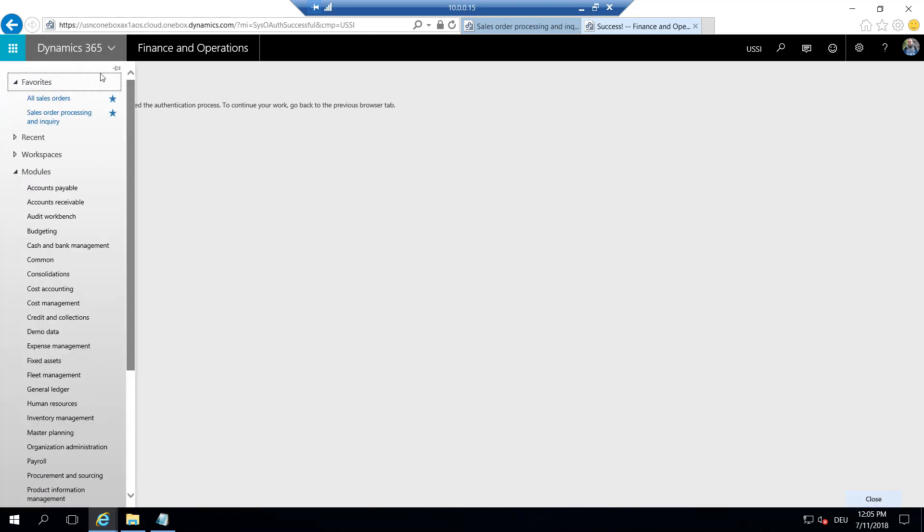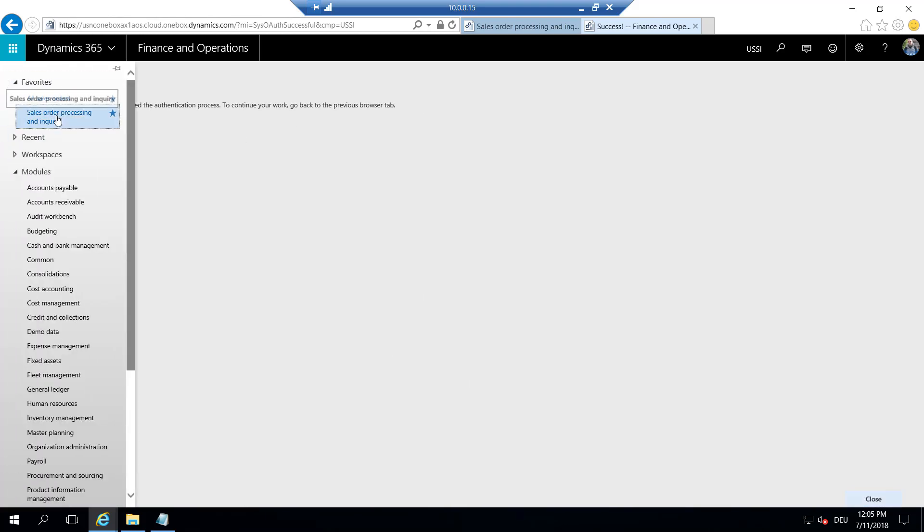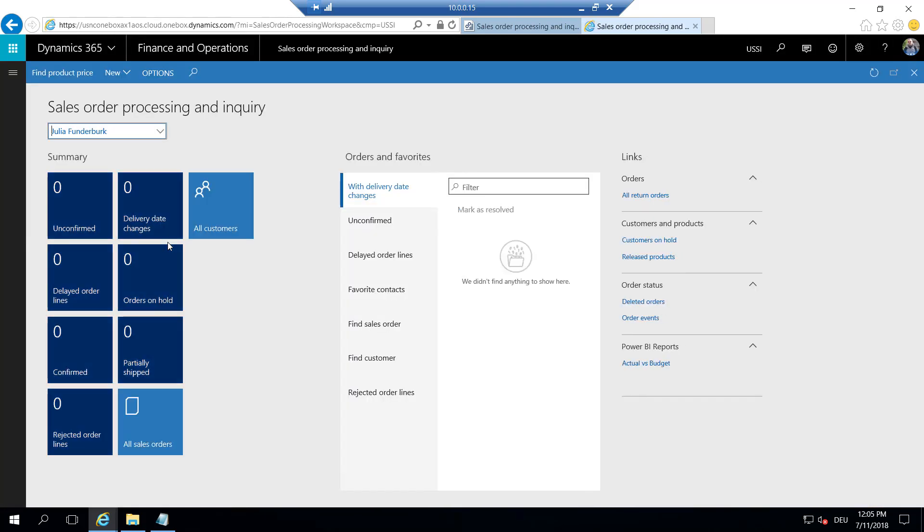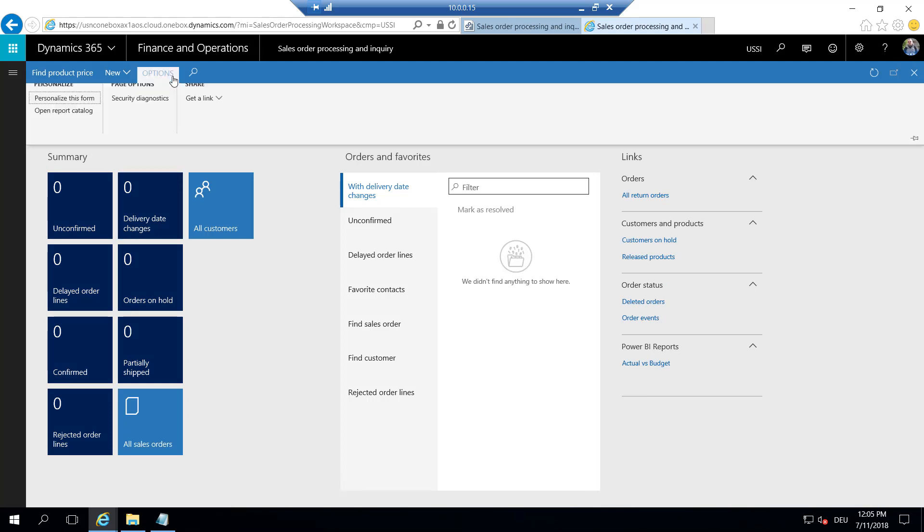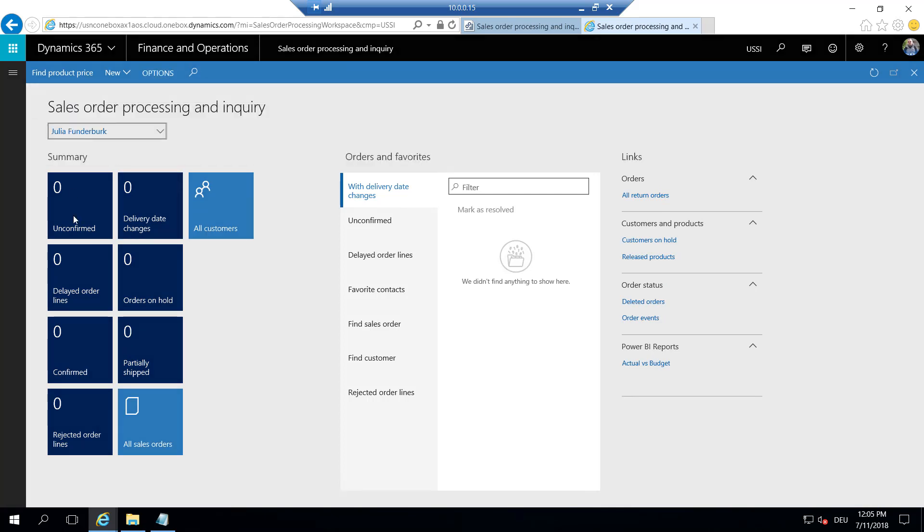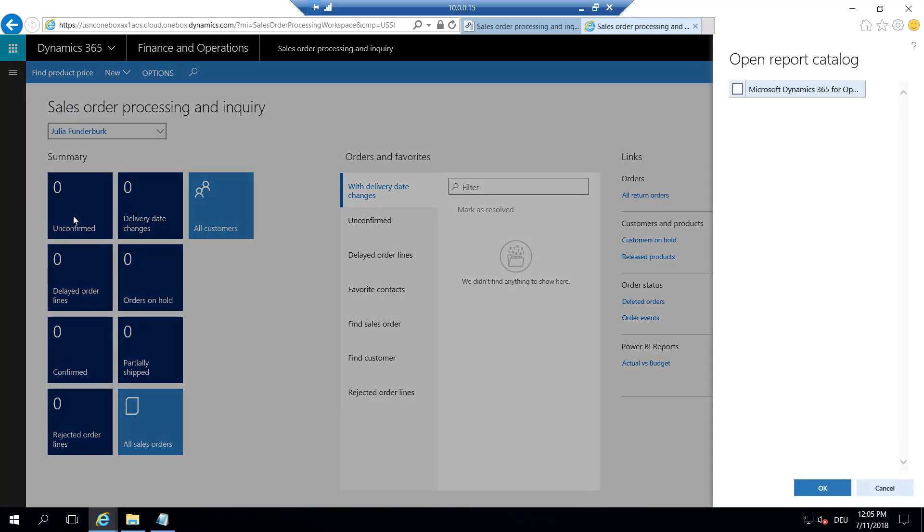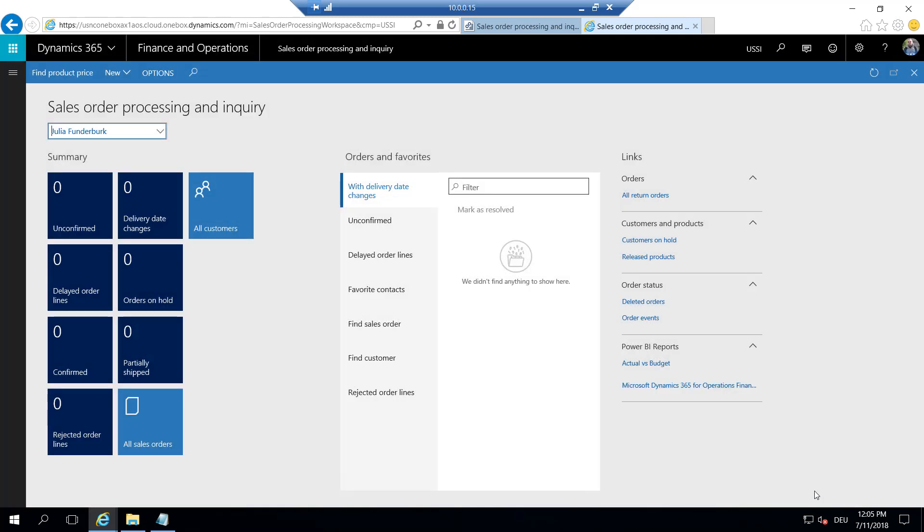So this was working. We go again to our workspace, go to Options, go to Report Catalog. And now we see all reports that are published to our Power BI online, and this is a Dynamics Financial Performance report. And I click OK. Now I have this report in my list of Power BI reports here.